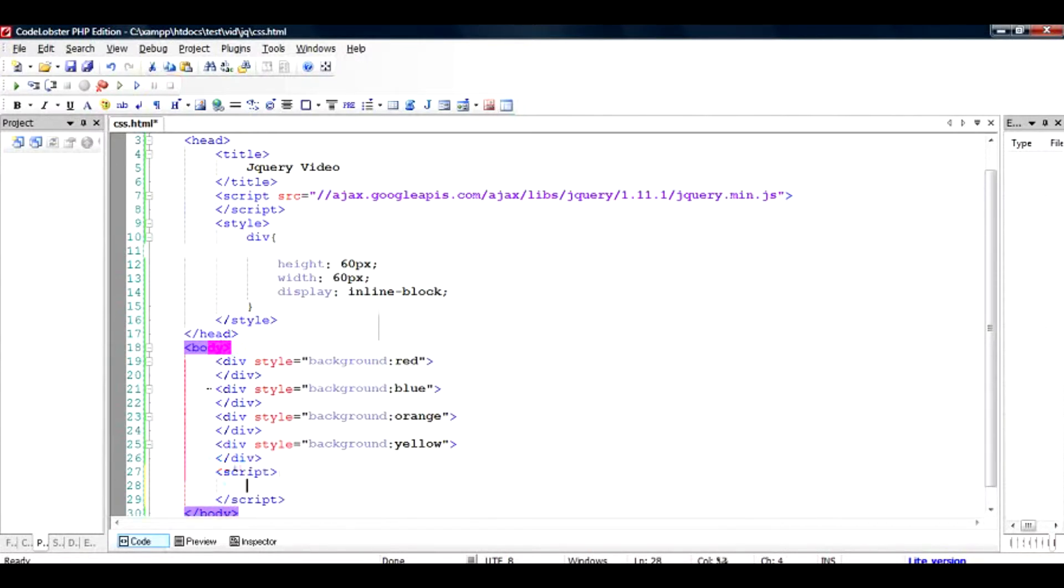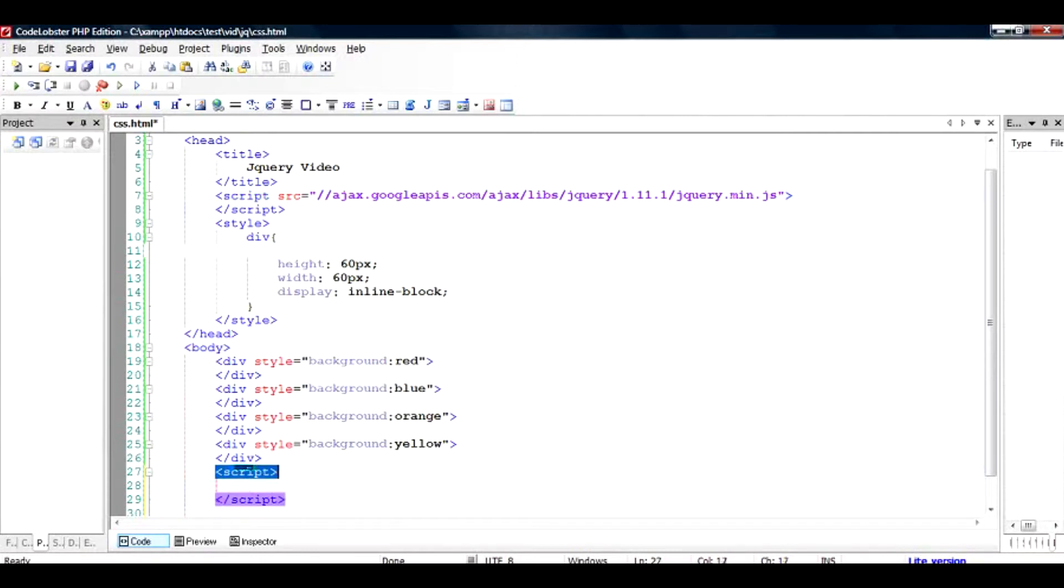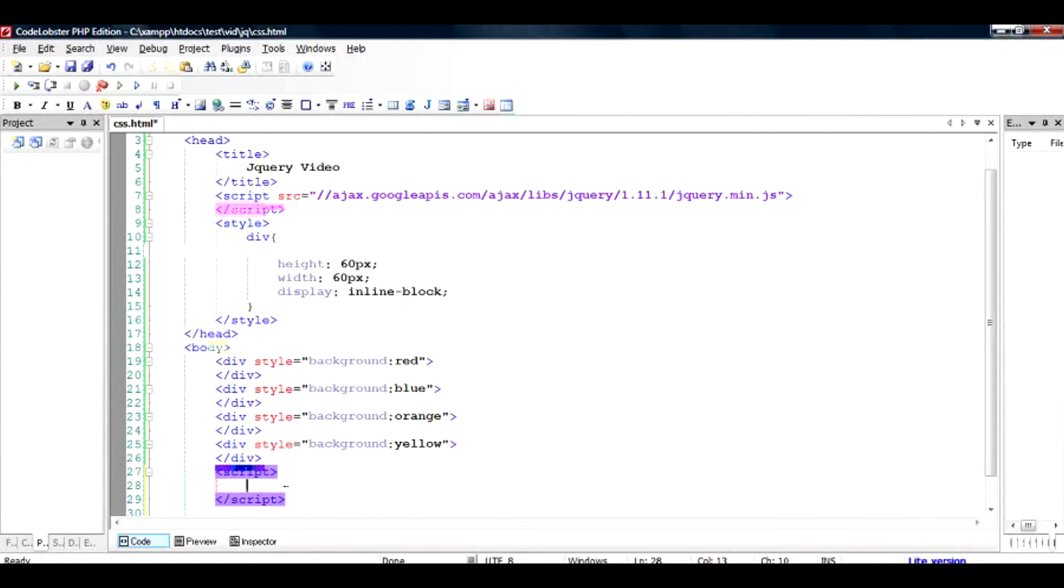And a slash script is automatically introduced by my HTML editor. So if your editor is not doing it by default, you will have to type it on your own. So remember that the JavaScript code lies between script and the slash script tags.